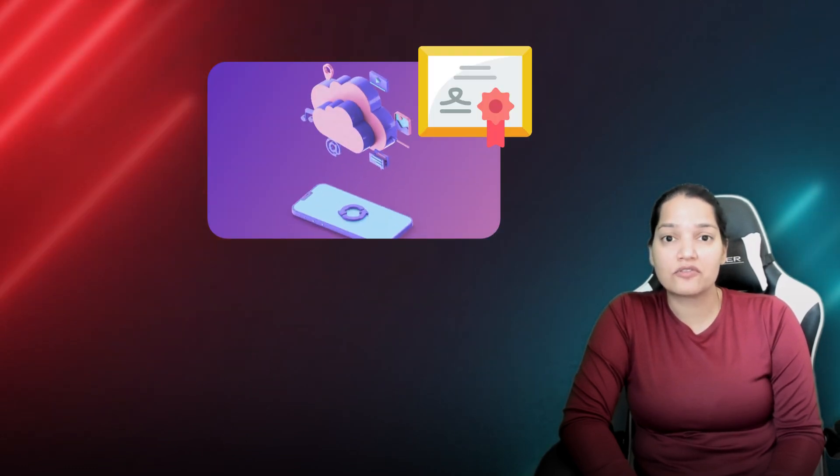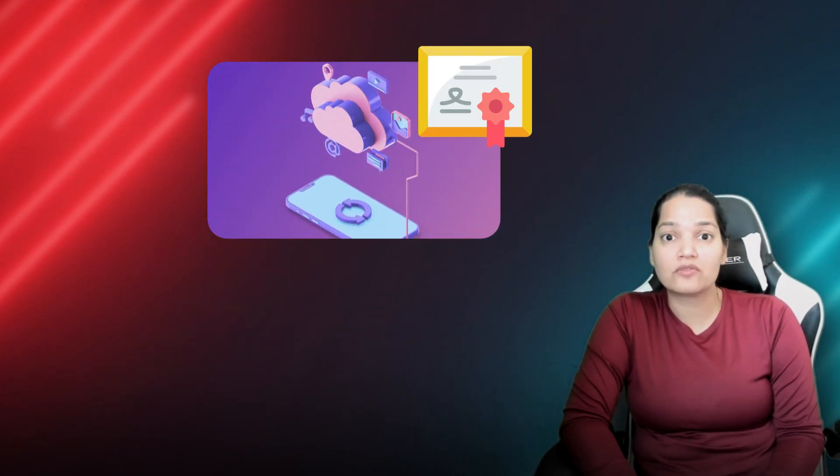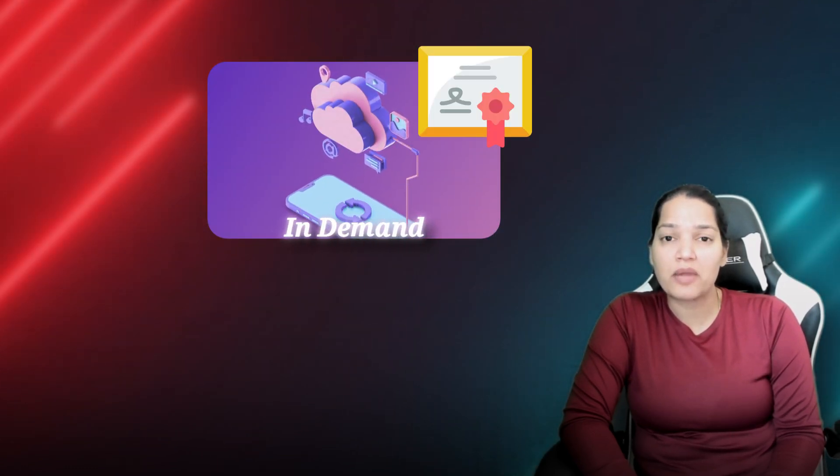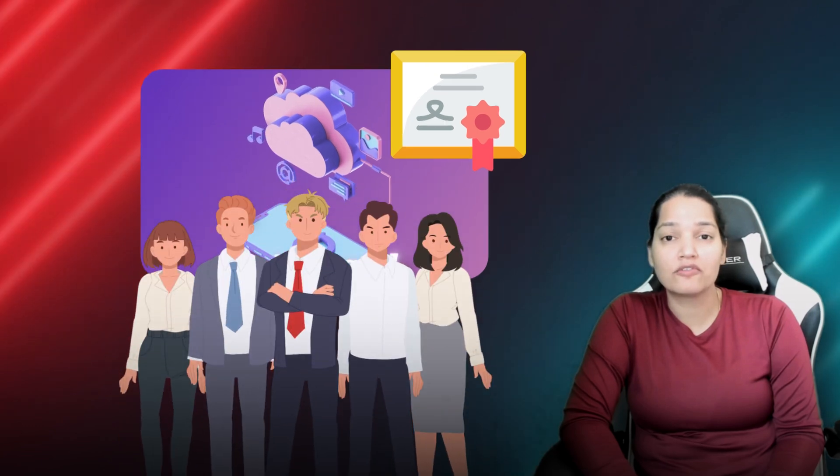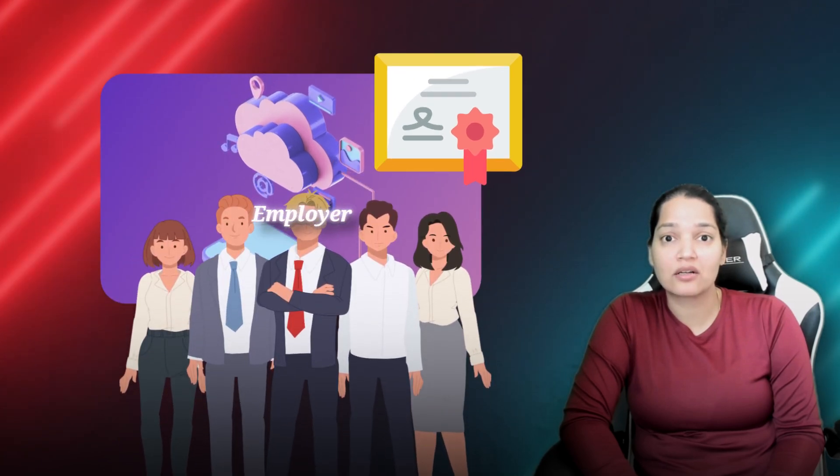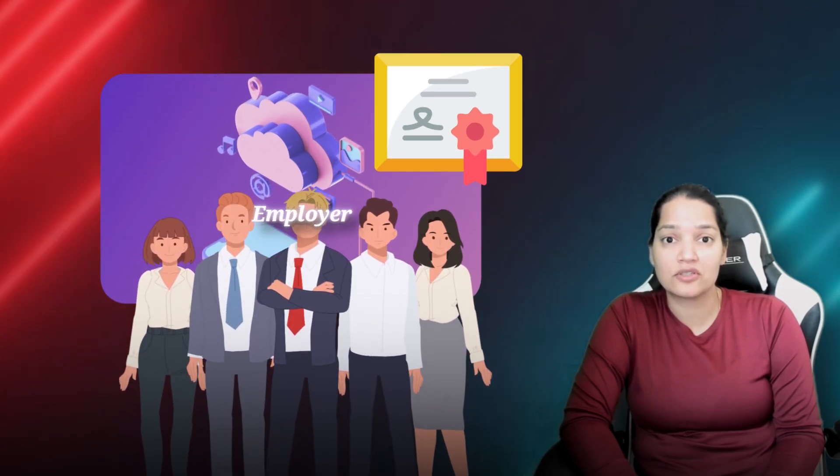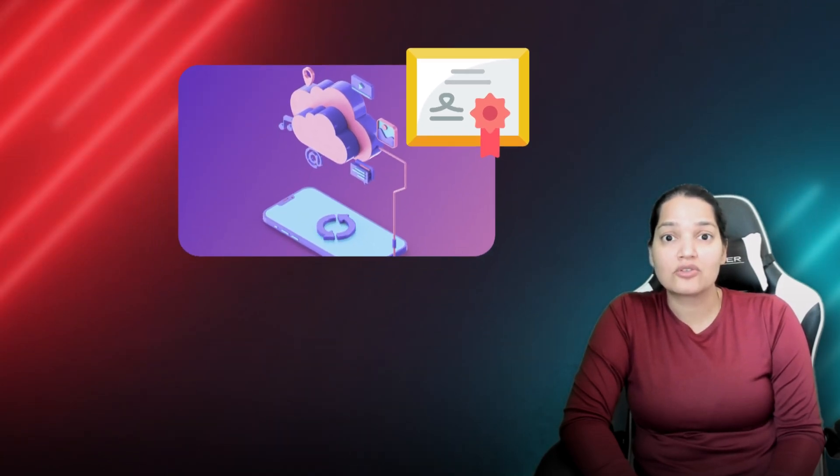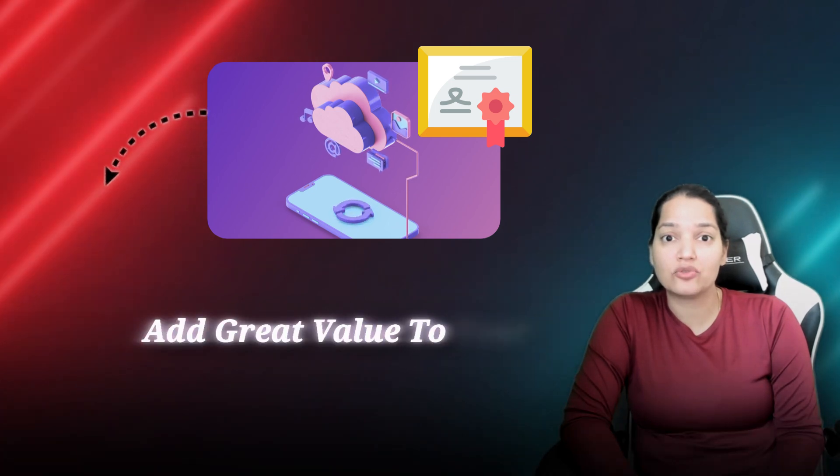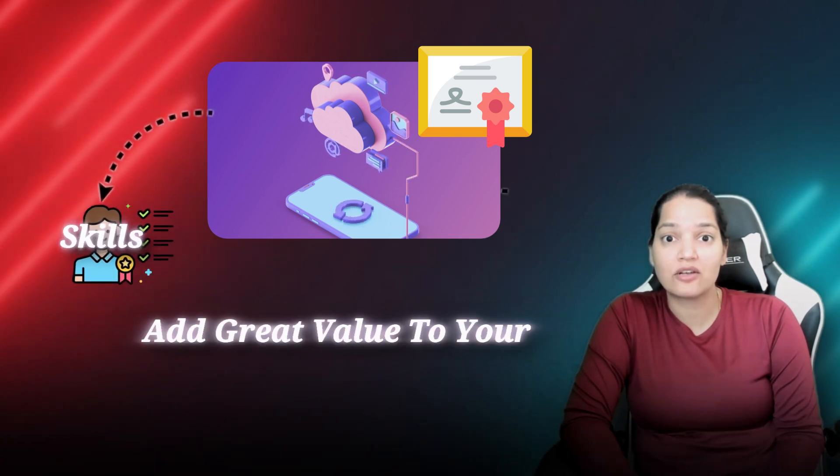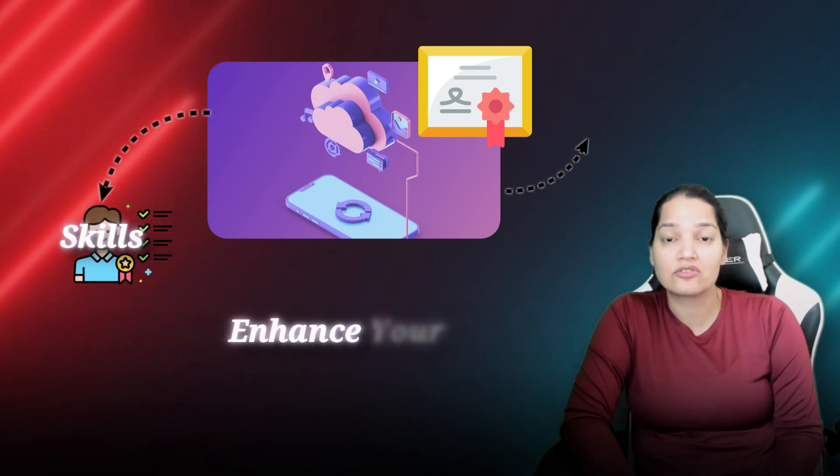Data Cloud certification is one of the most in-demand certifications these days and a lot of employers are currently looking for this certification. So having this certification will add great value to your skills and also enhance your resume.